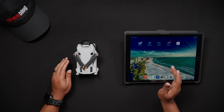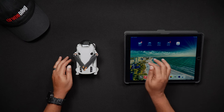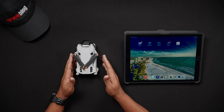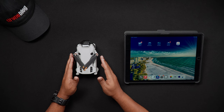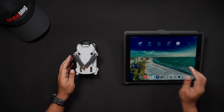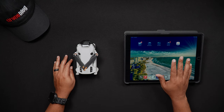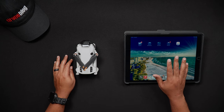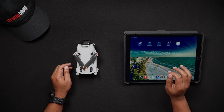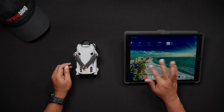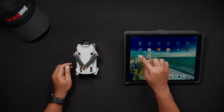The items needed for the Quick Transfer feature are, of course, your Mini 4 Pro — a remote controller is not required — your smart device or phone, and DJI Fly loaded on the smart device.